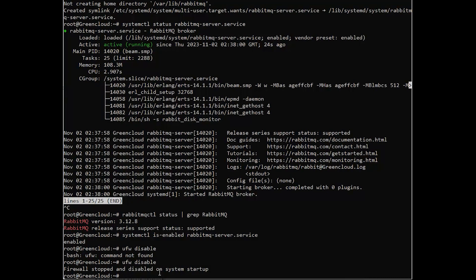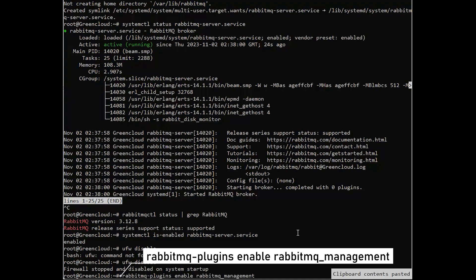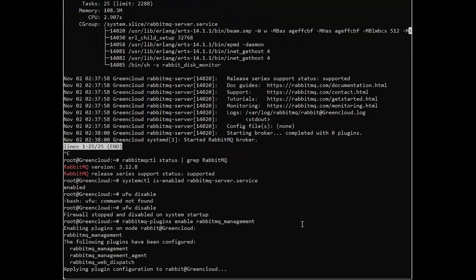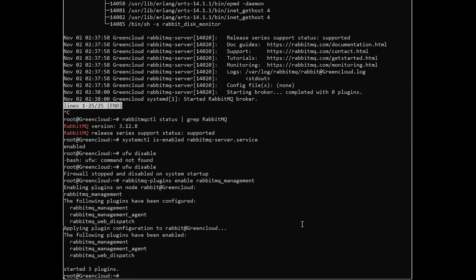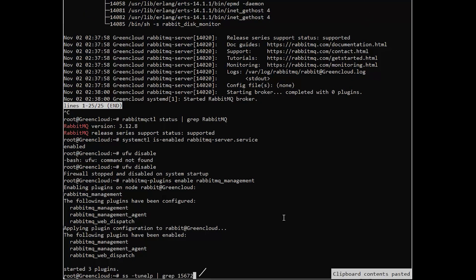Next, you can optionally enable the RabbitMQ management web dashboard for easy management. The web service should be listening on TCP port 15672. Double-check if the port is listening.